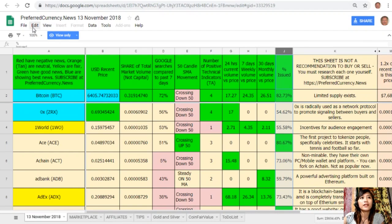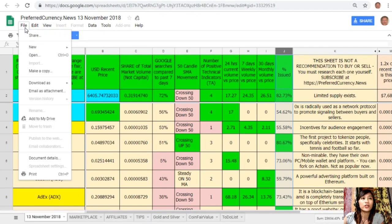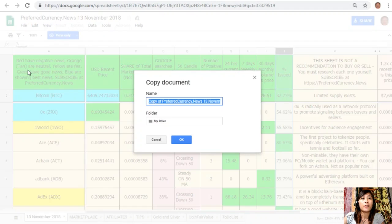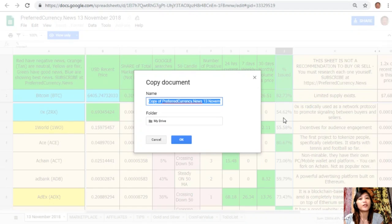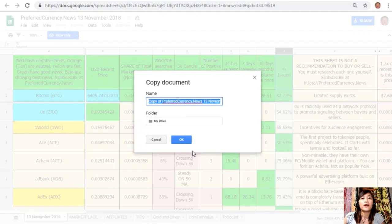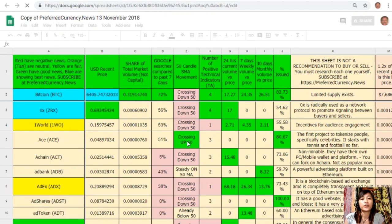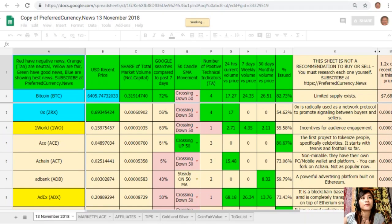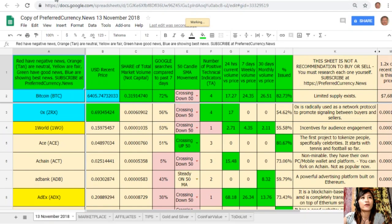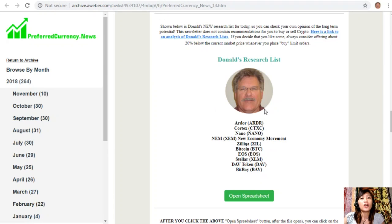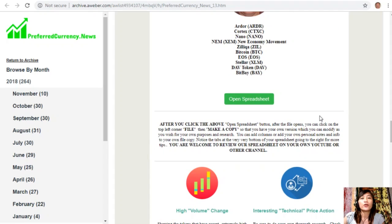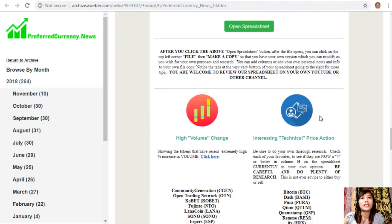Click on the word File on the upper left corner, then click Make a Copy. You can rename the document if you want to, and then click OK so that you can have your own version which you can modify to your own purposes and research. You can also add columns, personal notes, and information to your own file copy there.